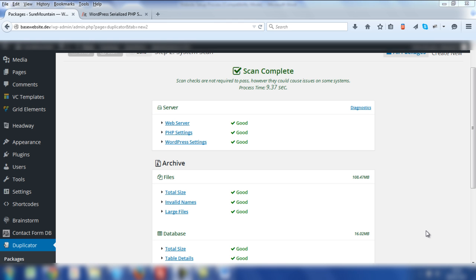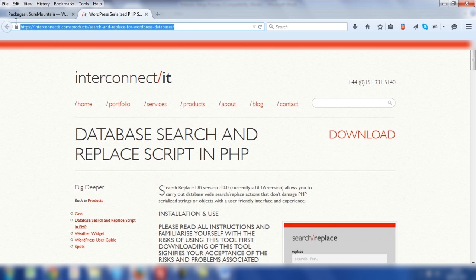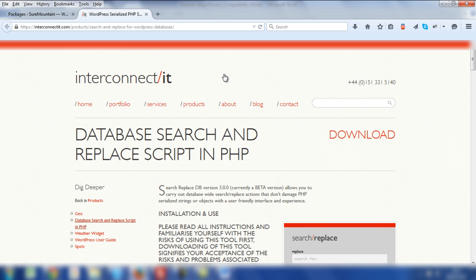The one piece of software that I like to use in combination with following the duplicator plugin process is this item here called interconnect forward slash IT. Now here's the URL where you can download it from. I'll add it at the bottom of this video. Essentially, you need to download this piece of script.